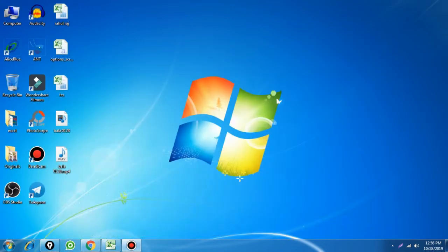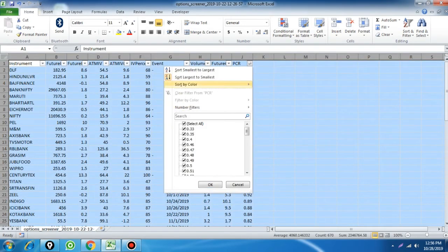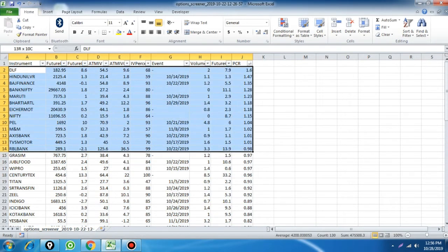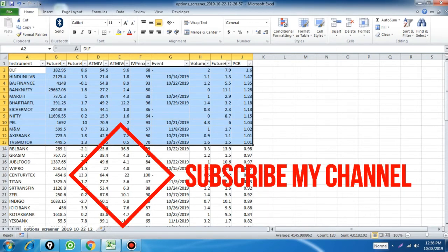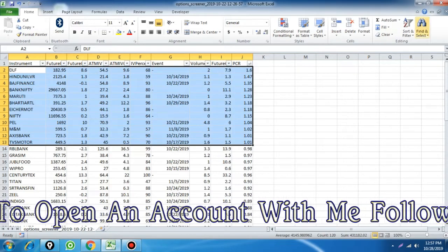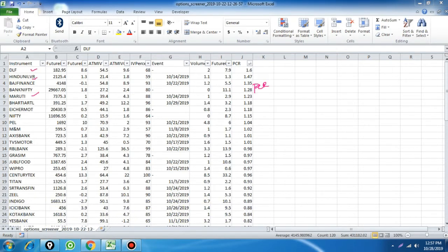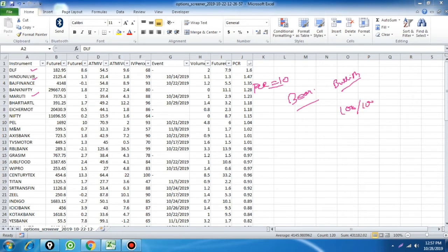Now I'll share some real trade details. I have taken this Excel data on the 22nd of last month, around 12:30 during live market hours. I sorted the stocks by PCR from top to bottom. You can see that these are the stocks having put-call ratio more than one: Nifty, TITP, Mandum, Axis Bank, TVS Motor, Mahroudi, Bank Nifty, Bajaj Finance. These stocks have more PCR.